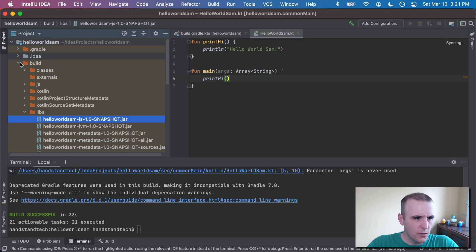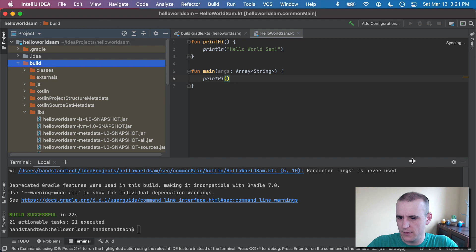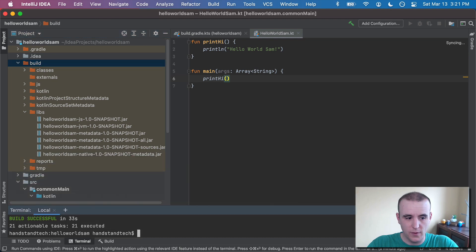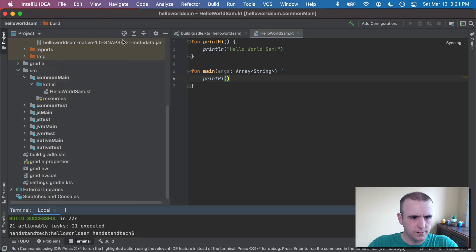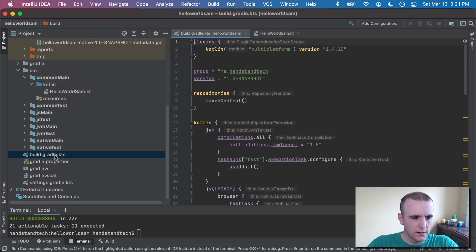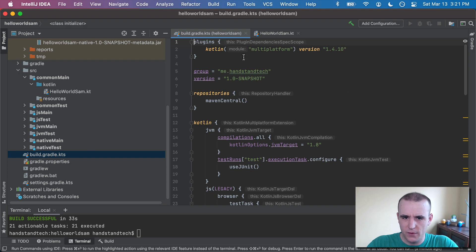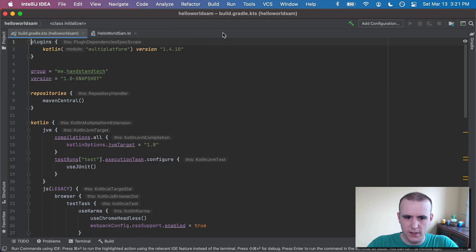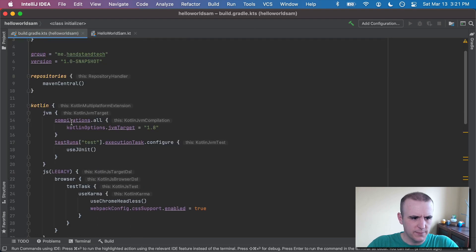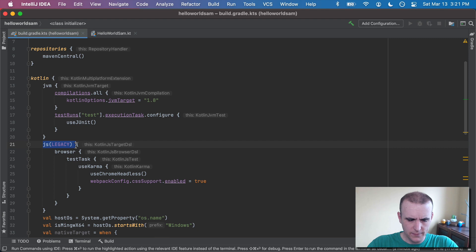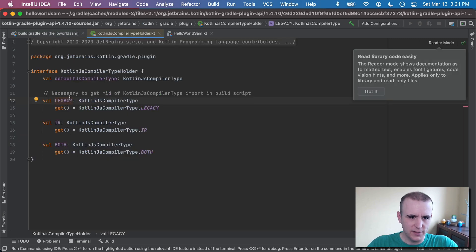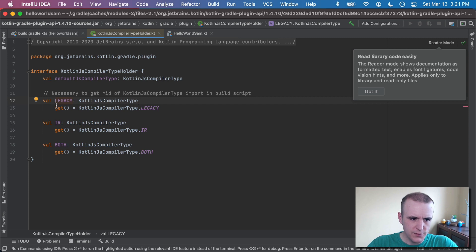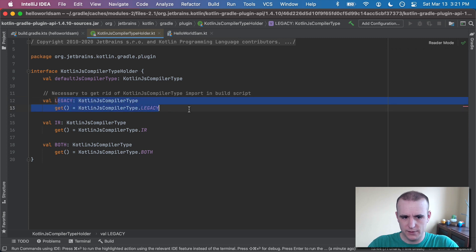So I'm going to go back to the build Gradle or the build.gradle.kts down below here. And then if you look inside of this configuration, it specifies out for JavaScript, use legacy. And I had to figure out what that meant. So if you click in, it's actually the compiler type. So you can pick legacy,